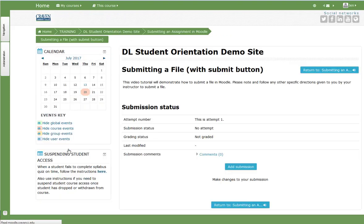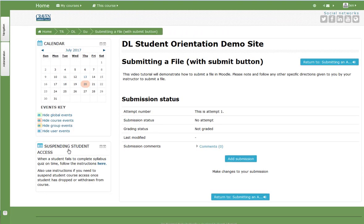Once opened, you will be able to view the assignment submission status. The first assignment example is a type where students must complete an extra step and select submit assignment before their assignment can be graded. Otherwise, it will be considered a draft. Select add submission.